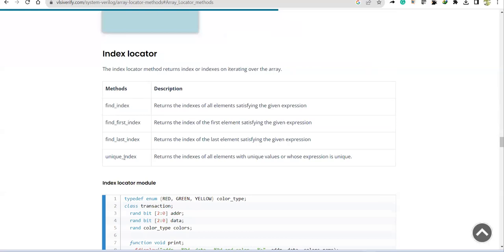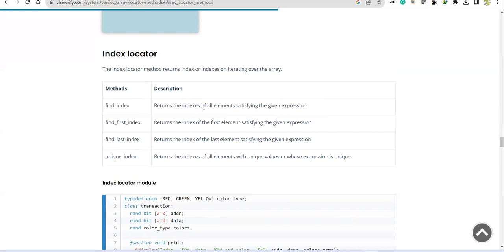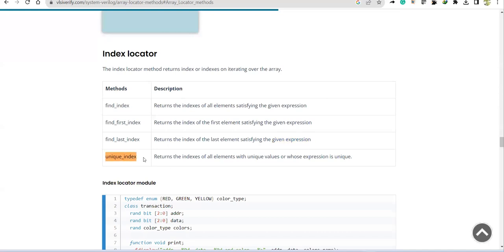These are the four index locator methods. The first one, find_index, returns the indexes of all elements satisfying the given expression. The second returns only the first index which satisfies the given expression. The third returns the last index based on the given expression. And the fourth returns unique indexes. Let us see these with examples.